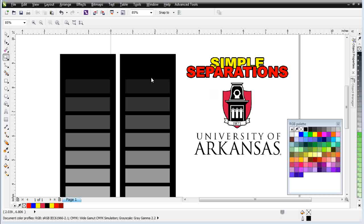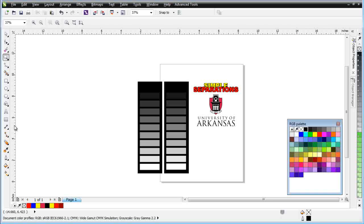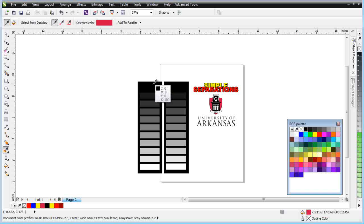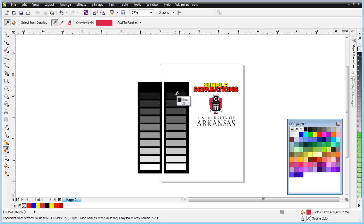First thing we want to do is get an understanding of what grayscale is. Grayscale is based on 255 shades of color going from black — or zero gray — to white, which is 255. Let's take a look at that with our eyedropper here. Here I've got a CMYK. In CMYK, you start out with black at 100% K, but in gray it's zero, and it goes down through numerical values to 255, which is white.